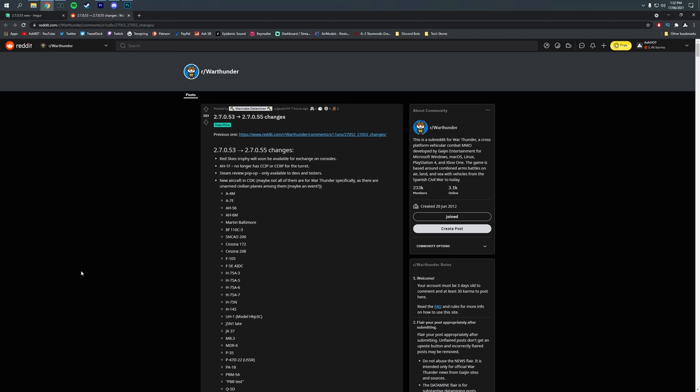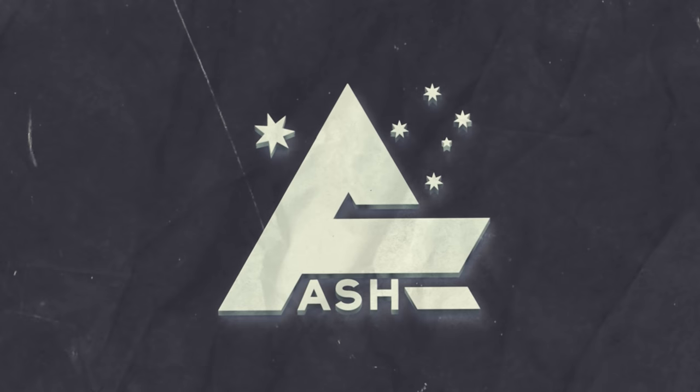The data miners have found ourselves some interesting list of new vehicles. Today we'll be going through all of these things and what could be considered subject to change.